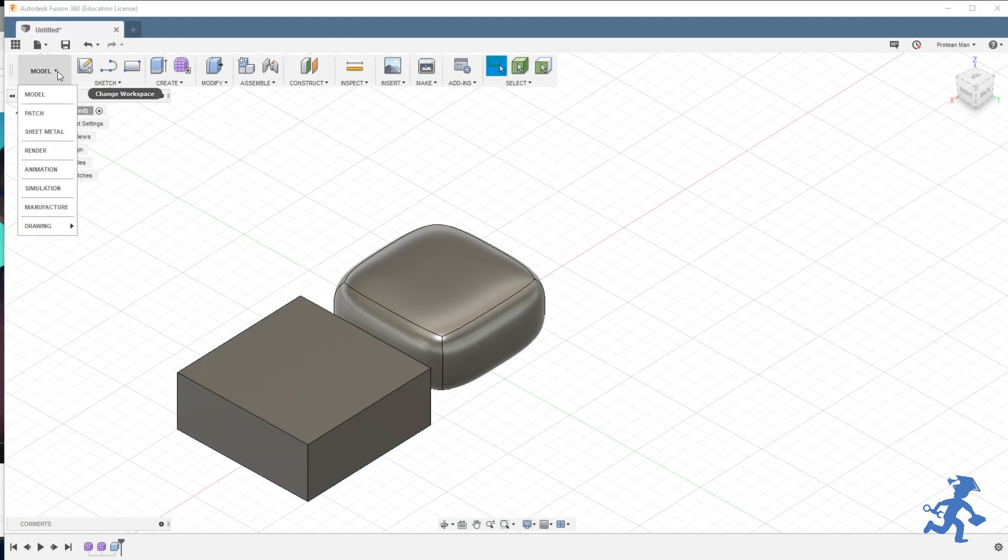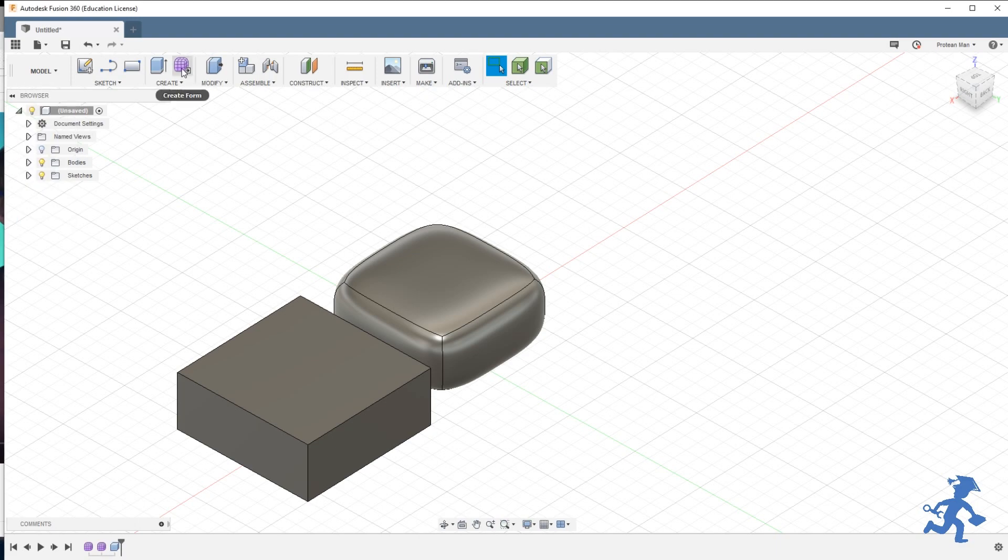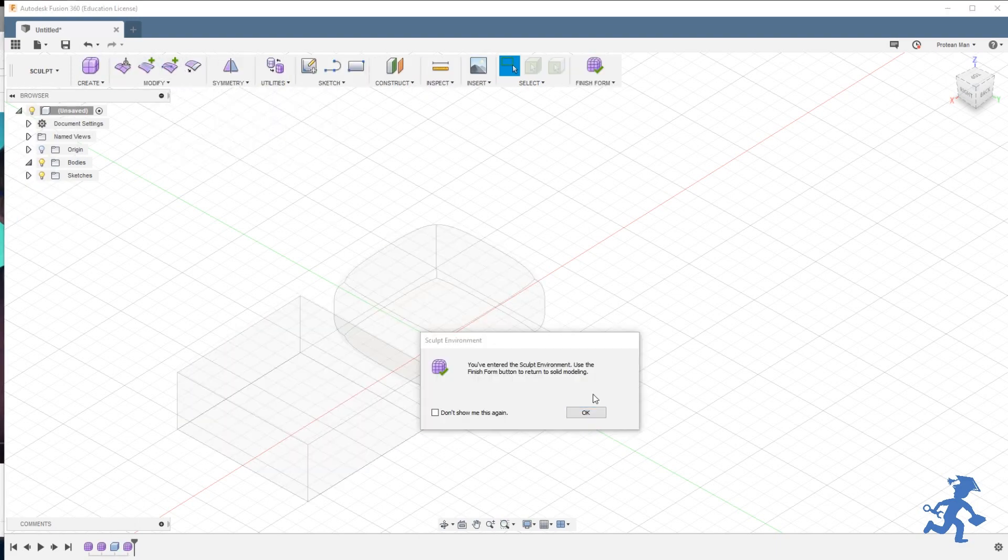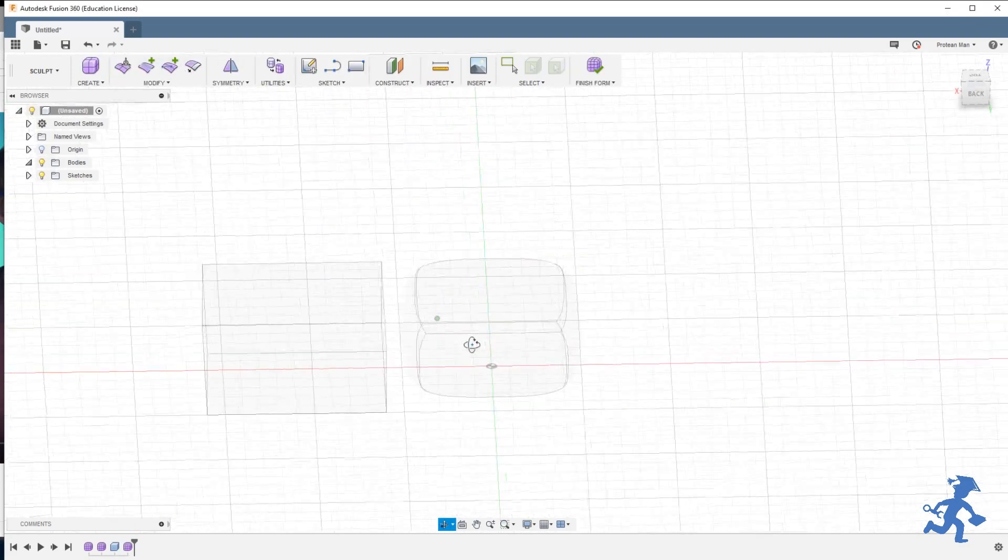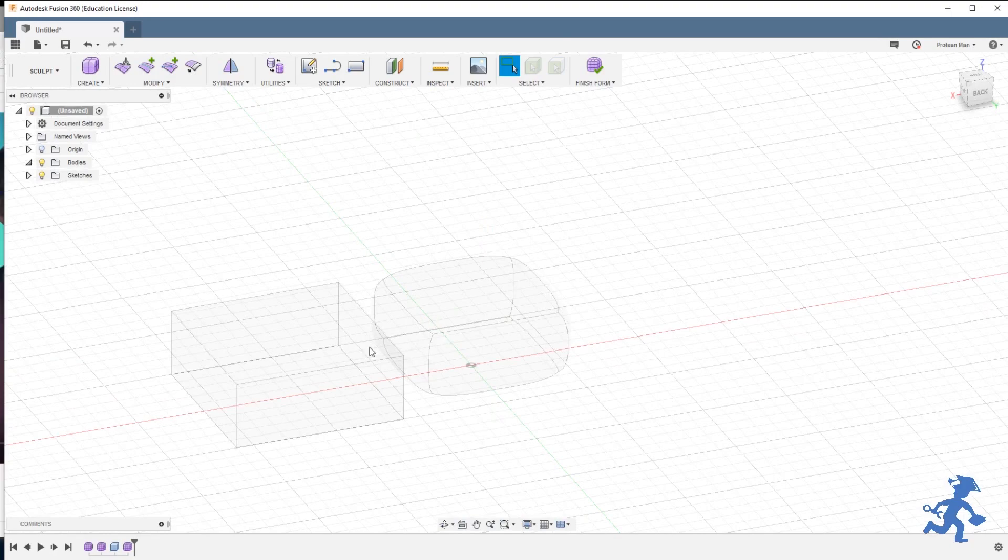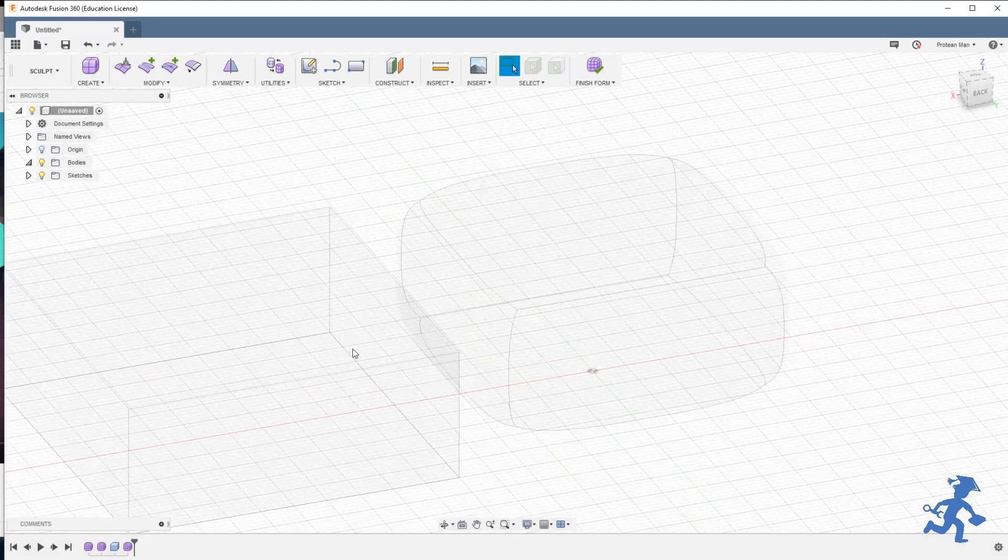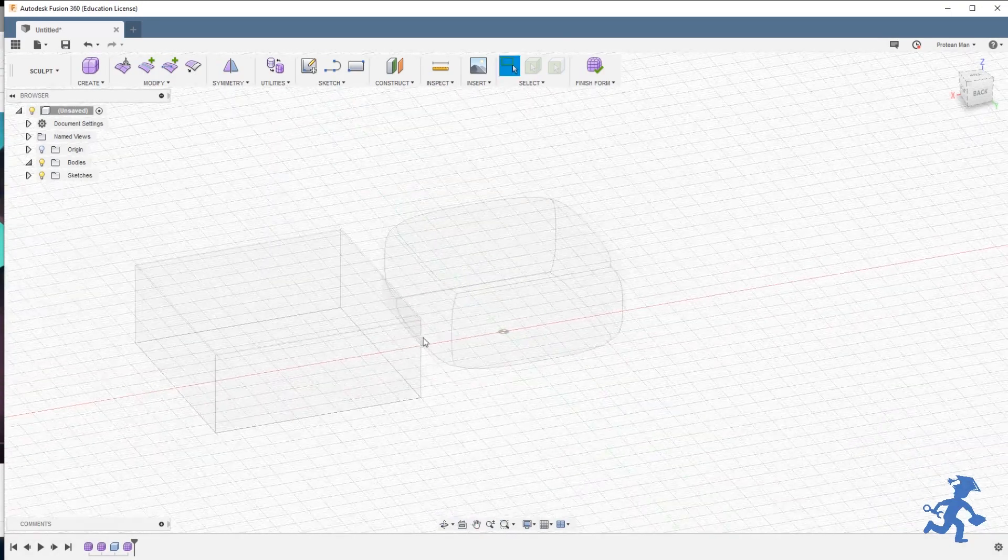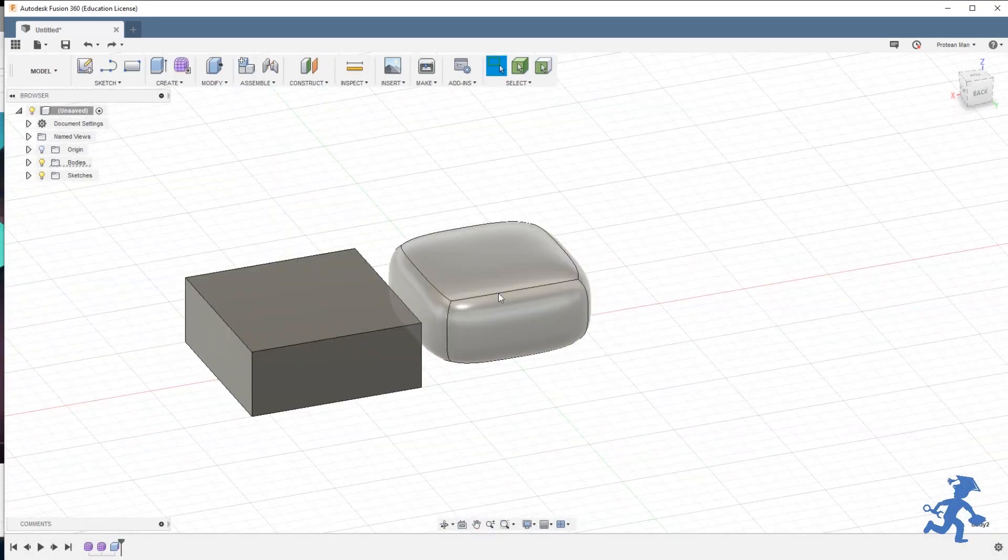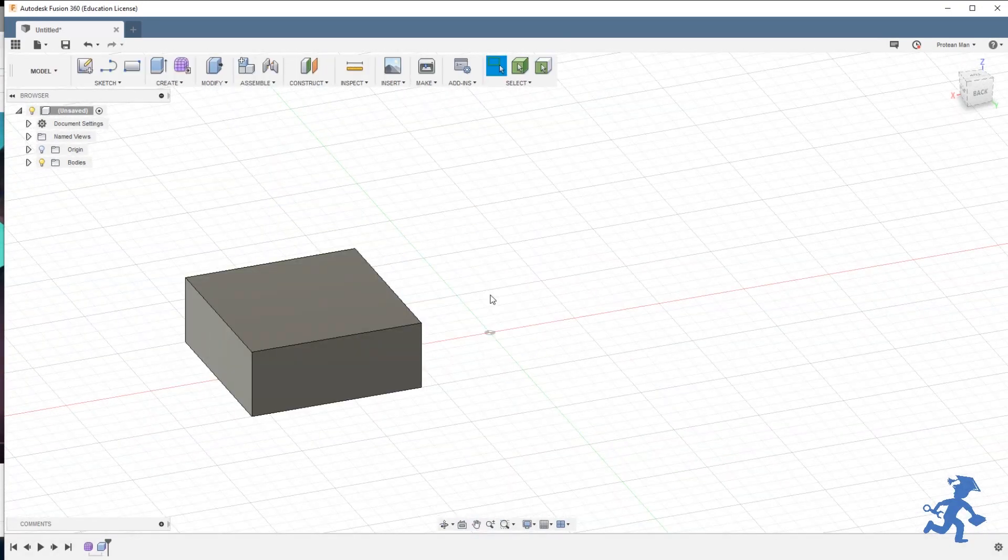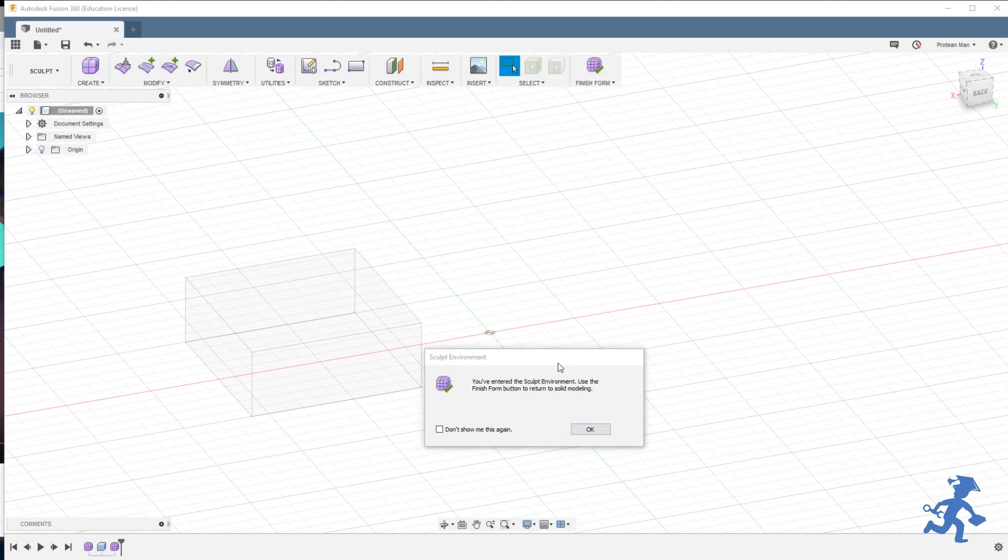Then I go back to the sculpt environment right here, create form. Don't show me this again. You can see that this is all gone here. Let me just delete this. Now I'll go back.